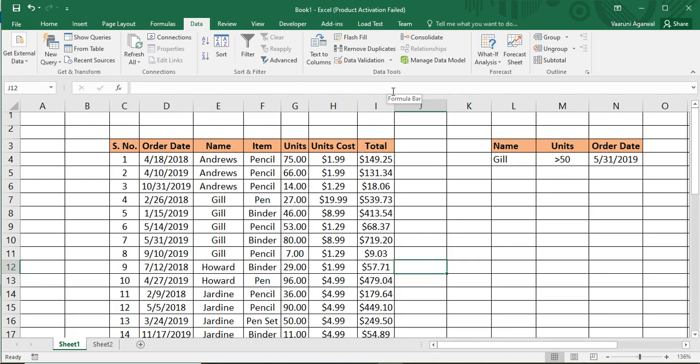The source data is the actual table from where we are going to take our data, or the table on which we are going to apply our filters. The second thing is the criteria — the conditions on the basis of which we are going to filter the data. Third is the location where we want to paste our filtered data. If we want to filter in the same table, the location and source data will be the same; otherwise, we need to remember the output location.